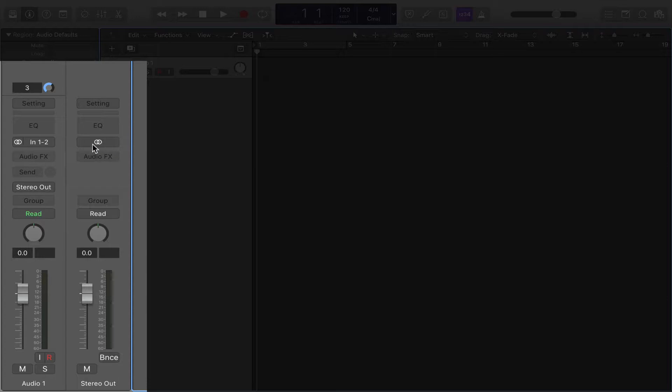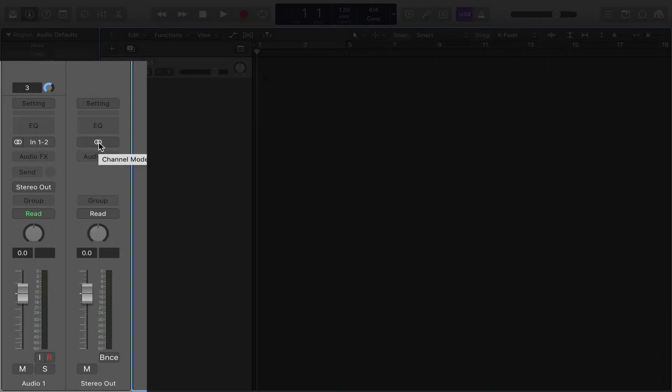If you see that over here, that means this is a stereo out. If we click this once, it turns it into mono. And that's a great way to monitor your mixes in mono.